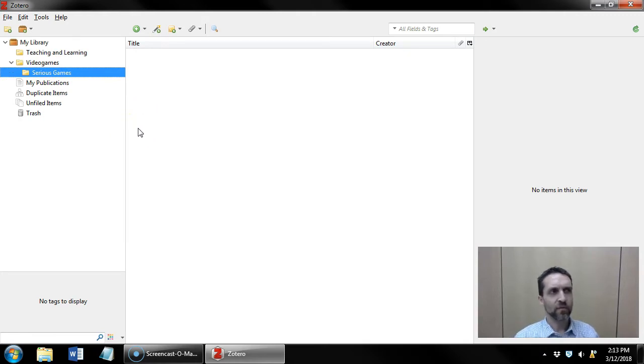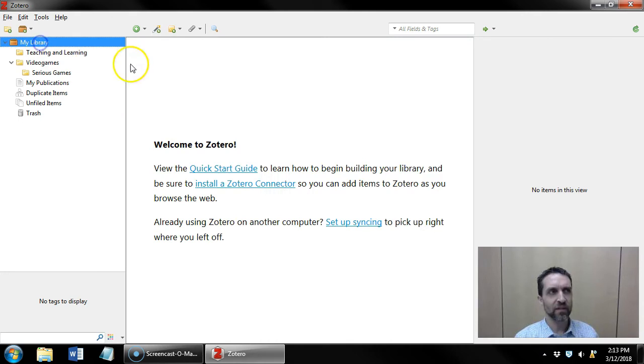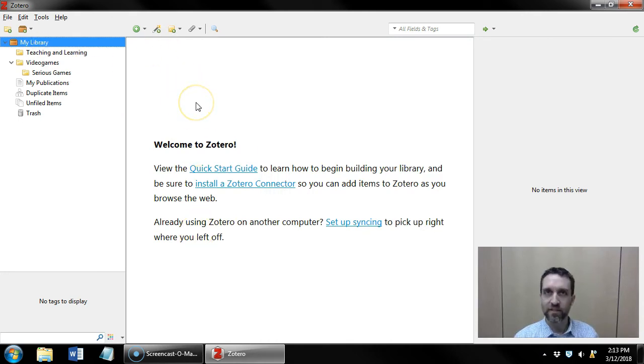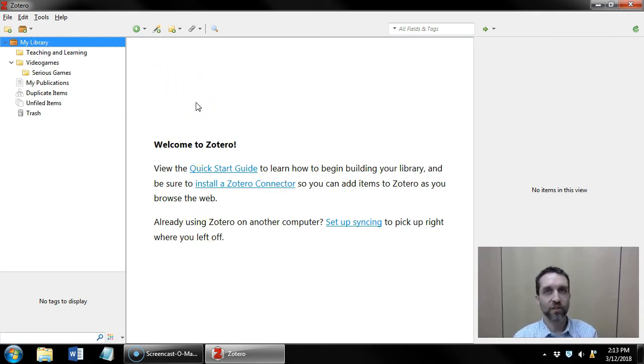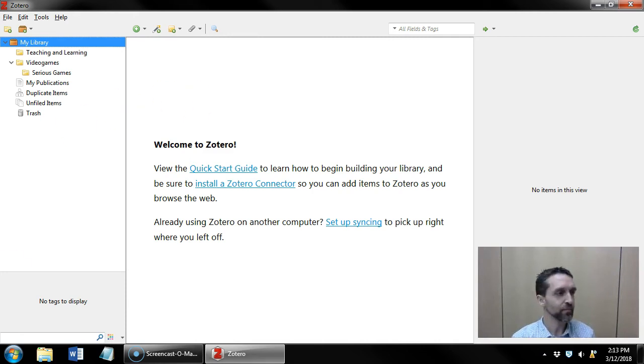We have learned about collections, but you may notice that we don't have any references yet, so the next few videos are going to talk about how to start adding references to Zotero.